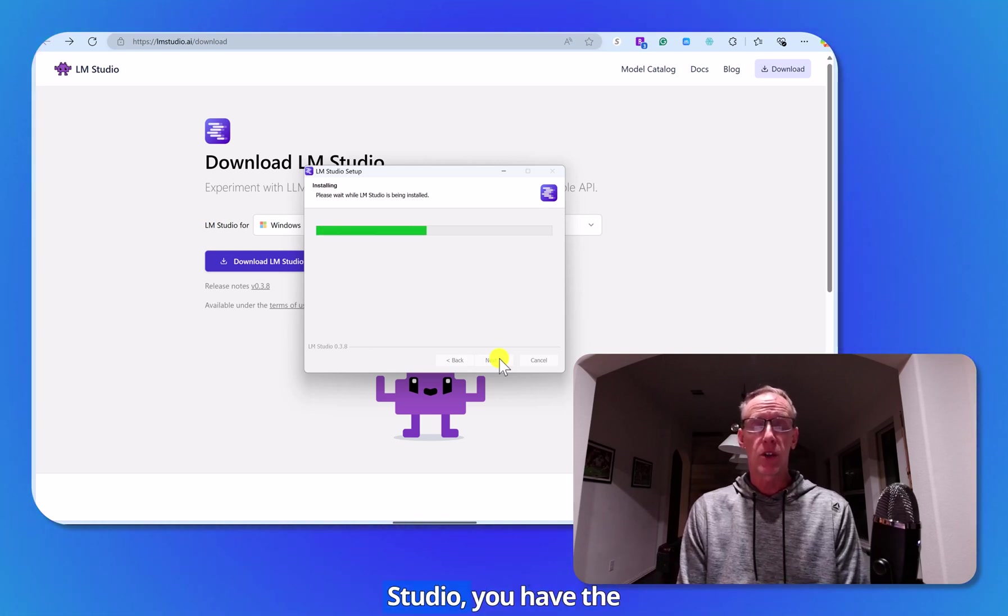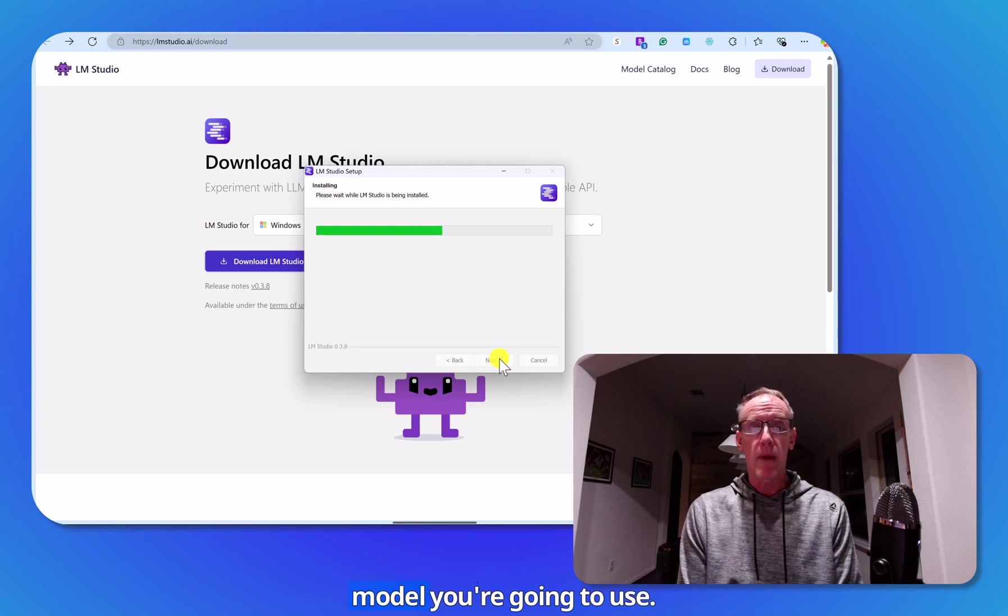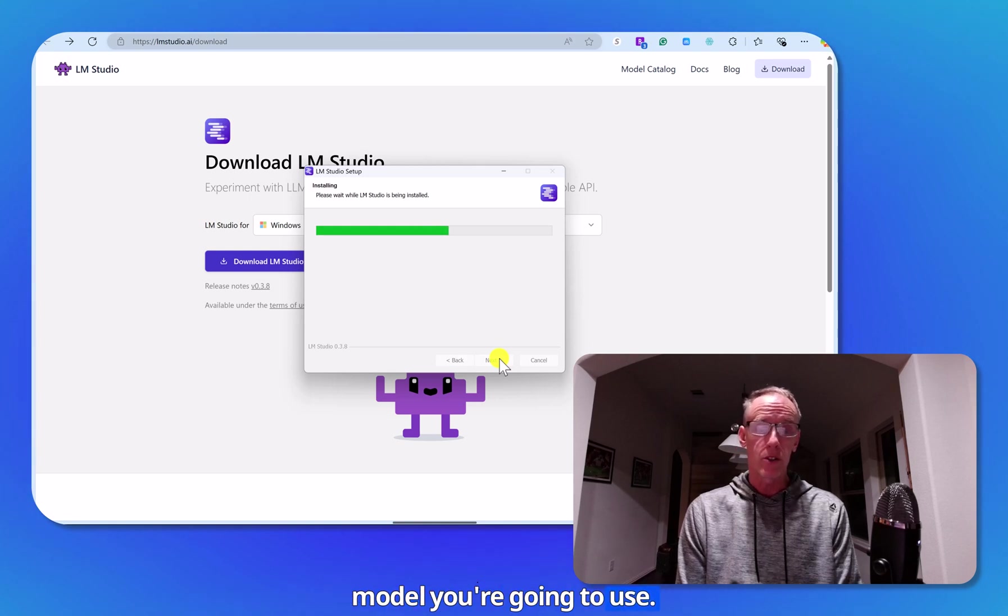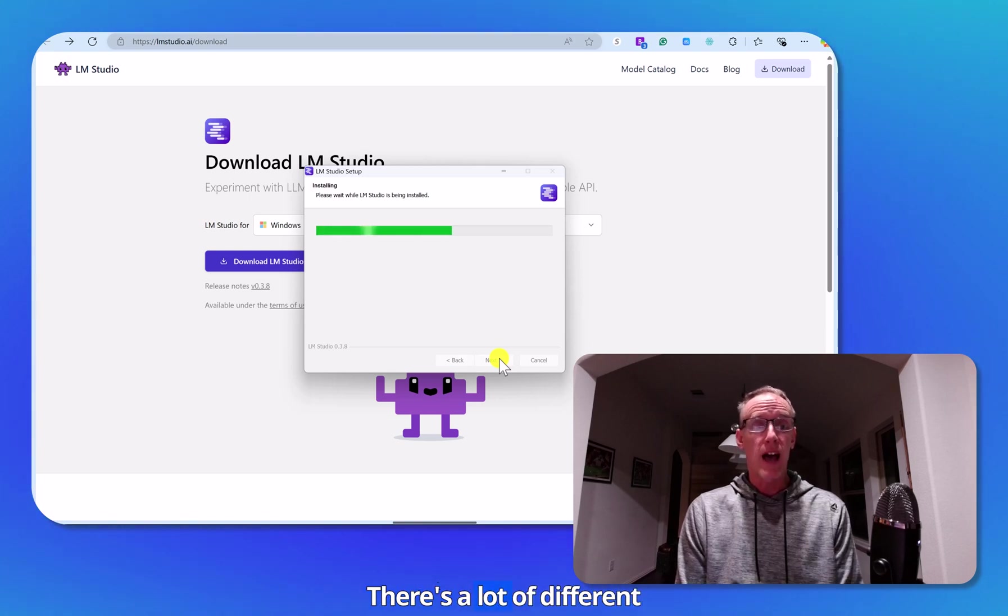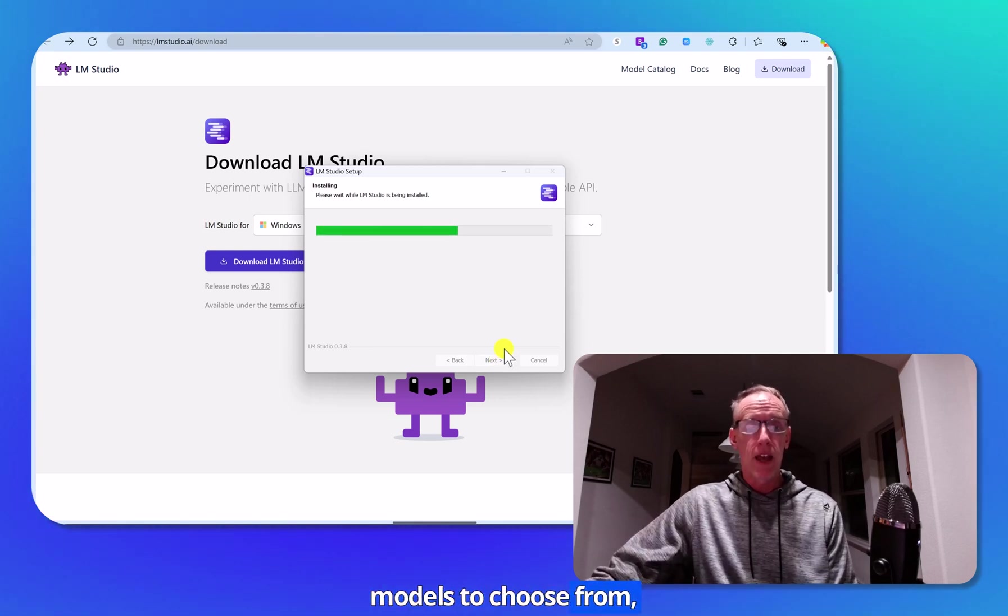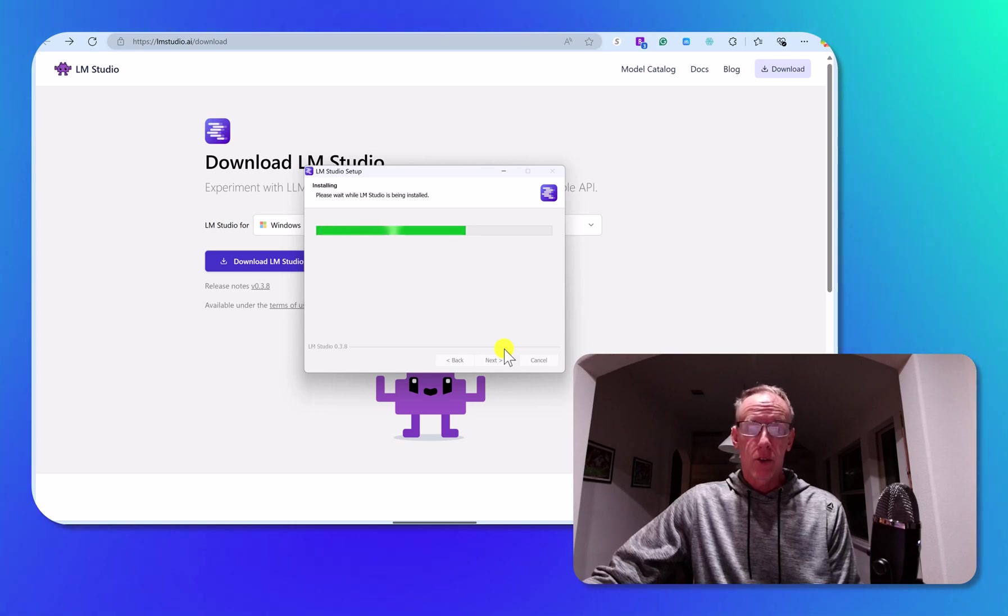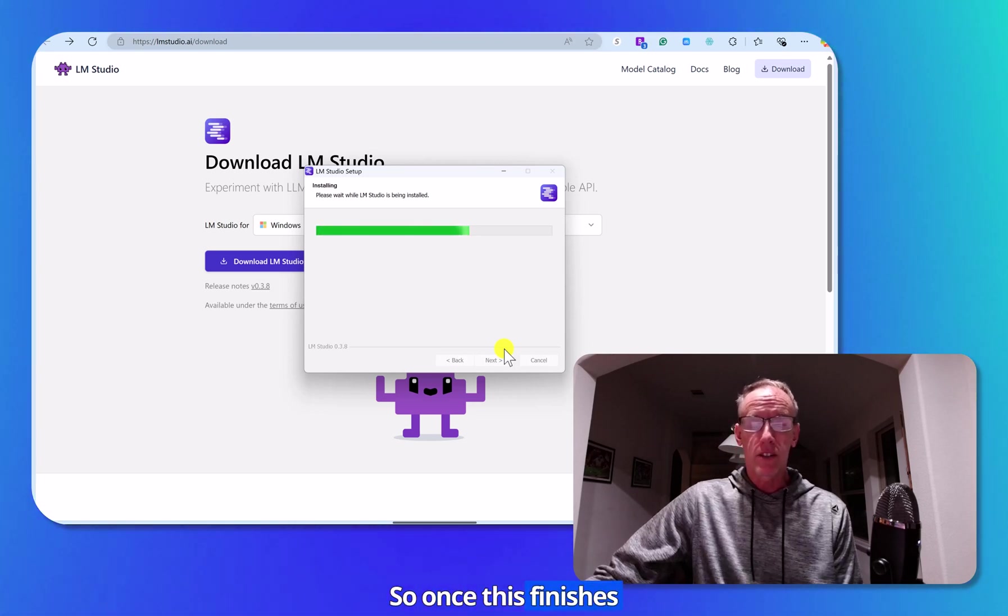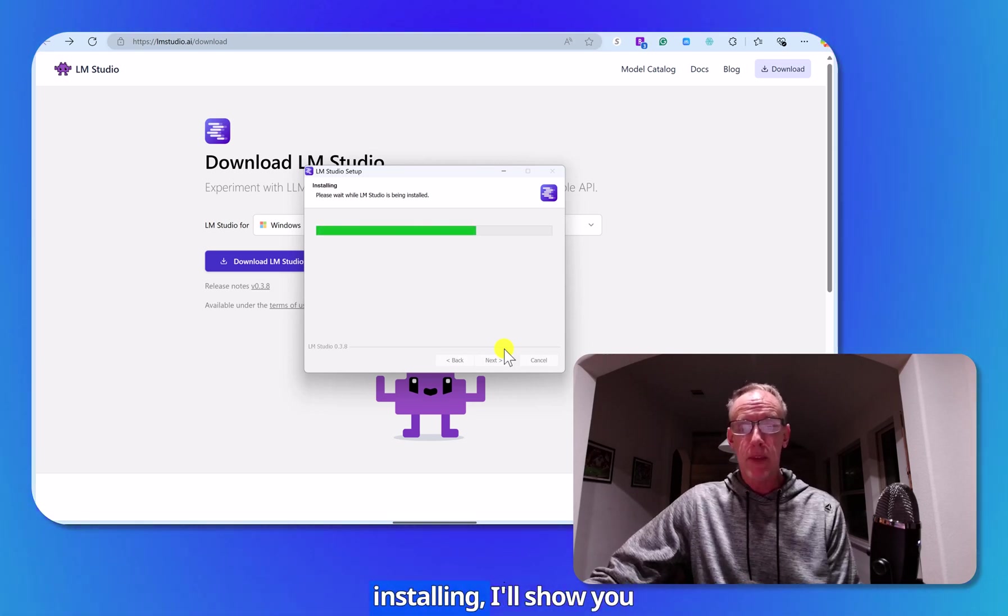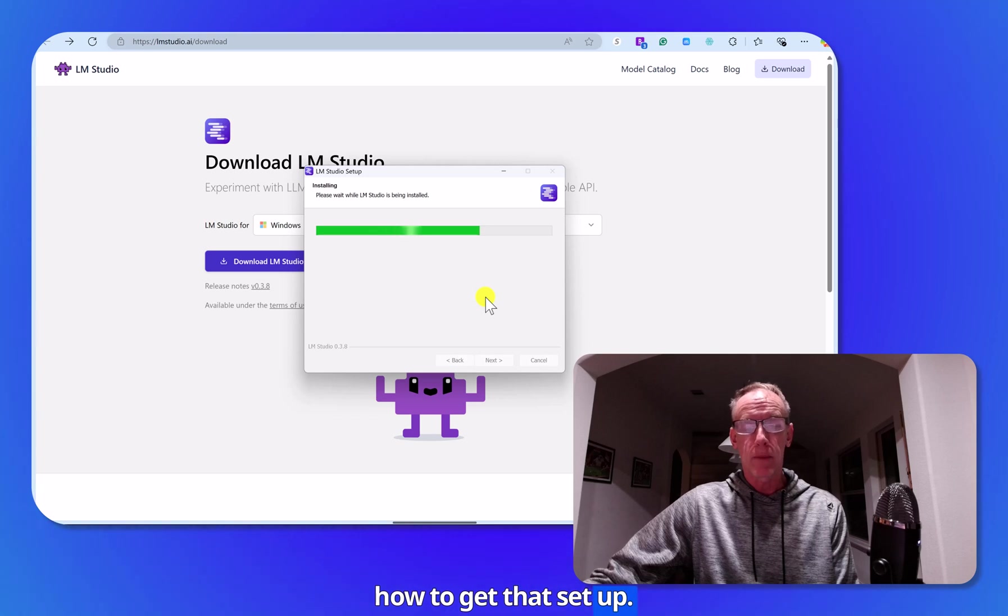Now with LM Studio, you have the option of selecting what model you're going to use. There's a lot of different models to choose from, including DeepSeek. So once this finishes installing, I'll show you how to get that set up.